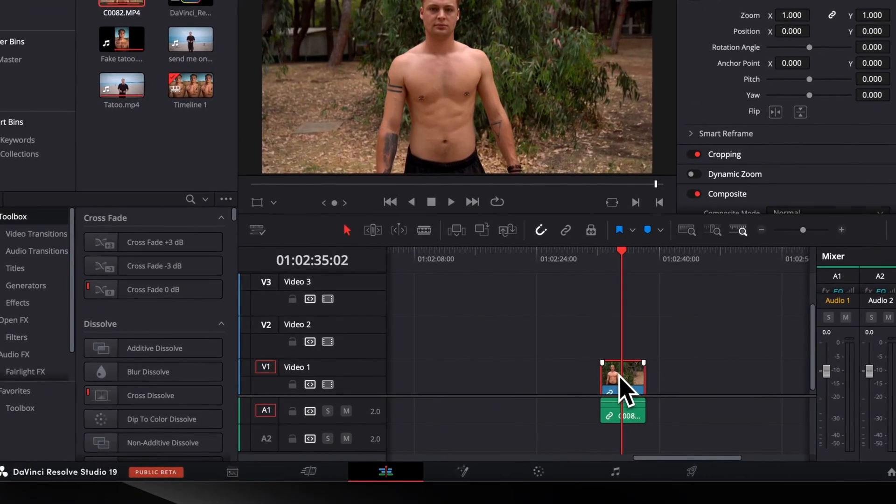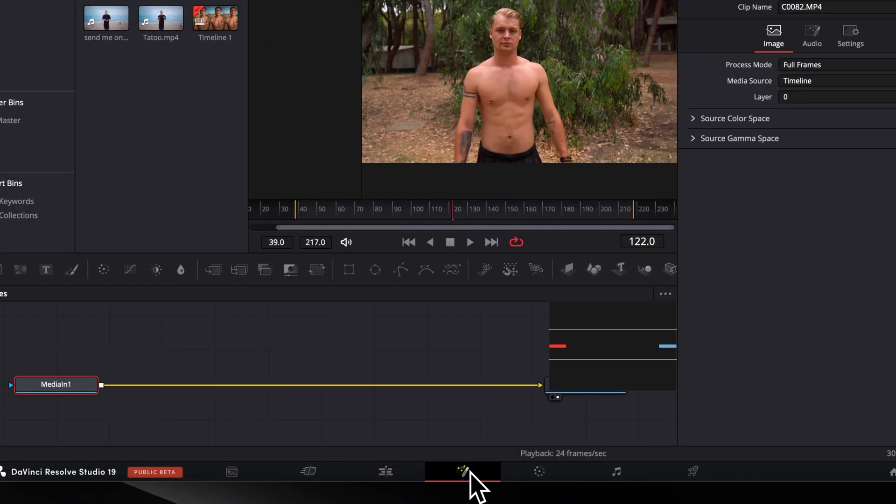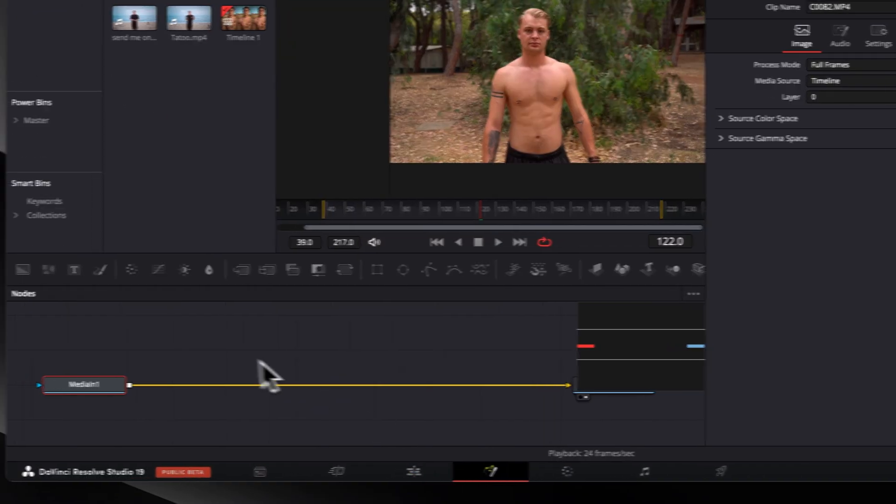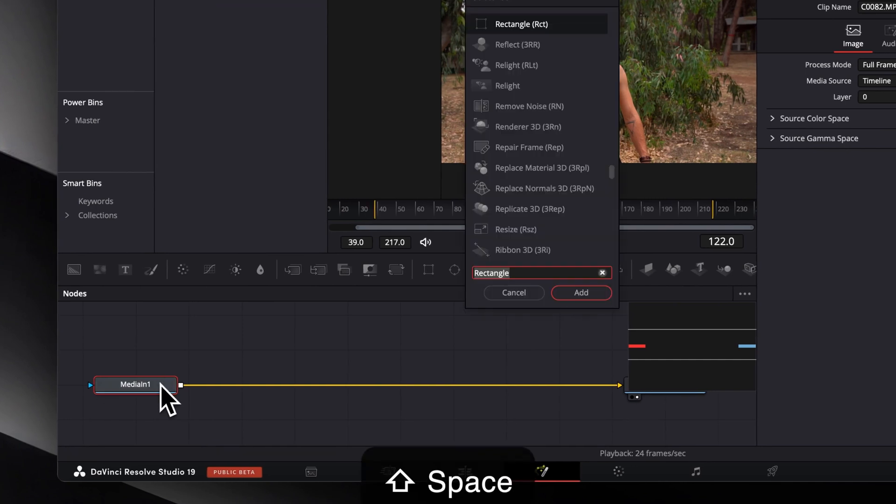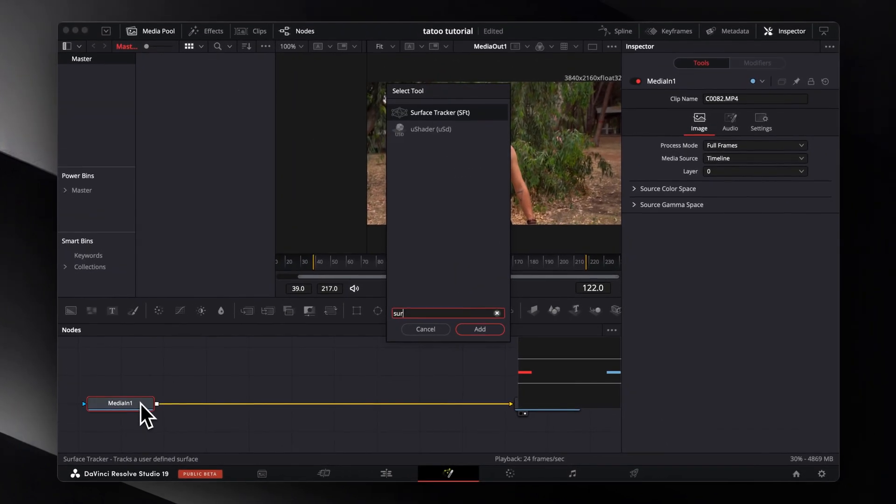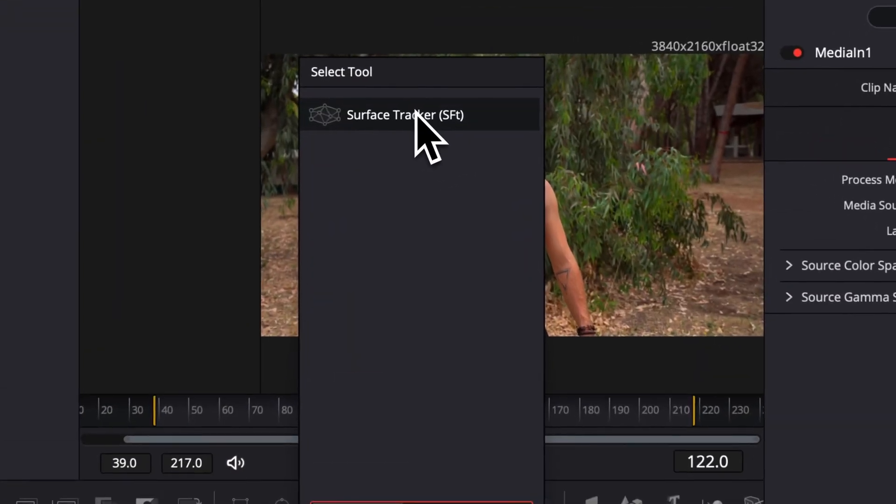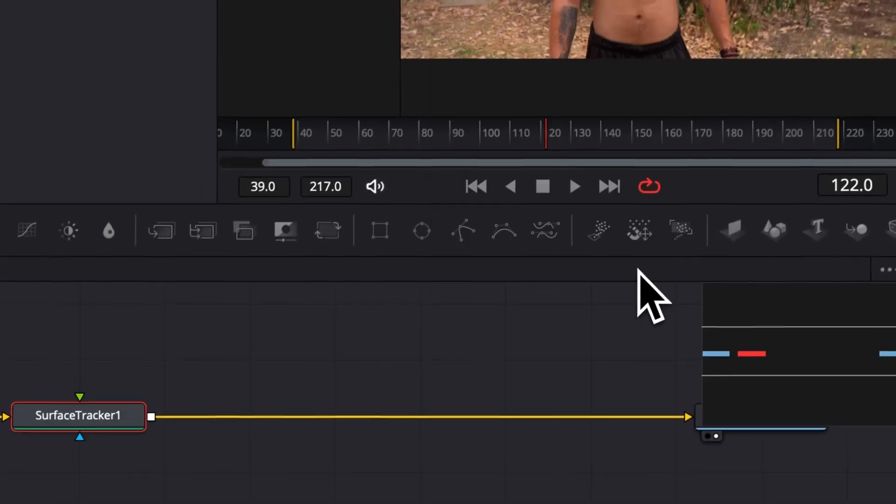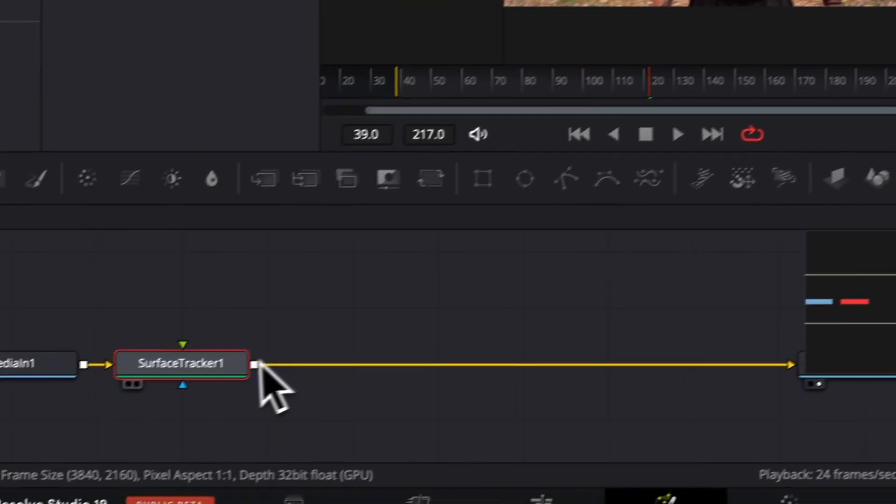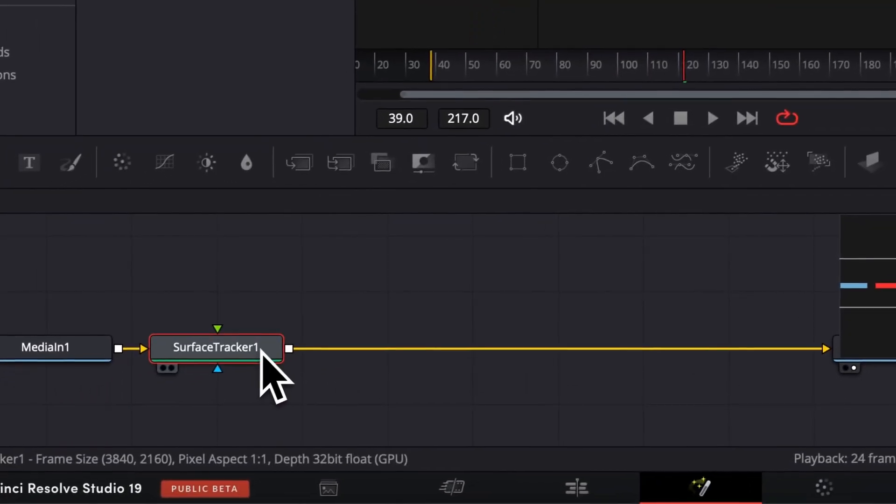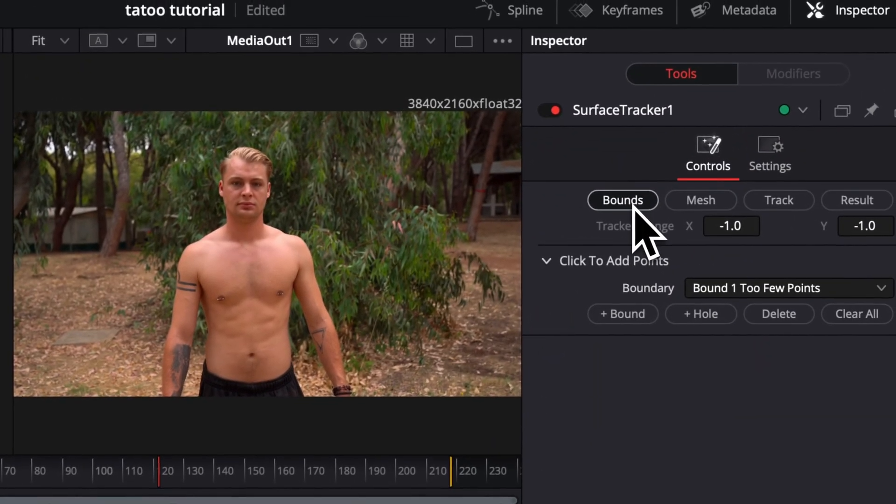With the clip selected, head over to the Fusion page. Select Media 1 and press Shift Spacebar to open the effects library where we will type in Surface Tracker and select it. Now click on the node and head over to the Inspector window, ensuring that Bounds is selected.